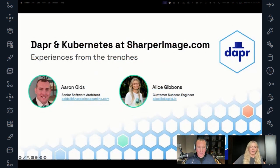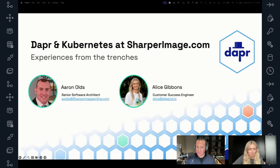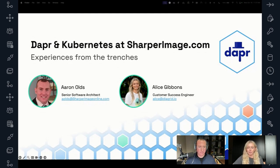Happy to kick off the next session here at Dapper Day today. Super excited about being here at the fifth anniversary of Dapper. We have a great end-user case study from sharperimage.com, an online retailer in the United States.